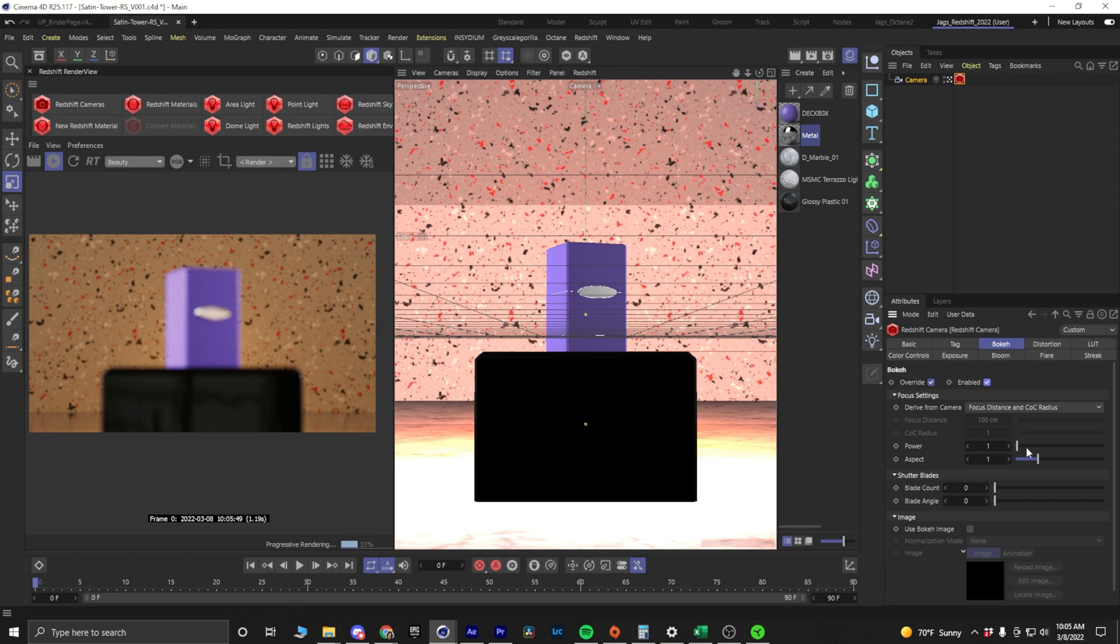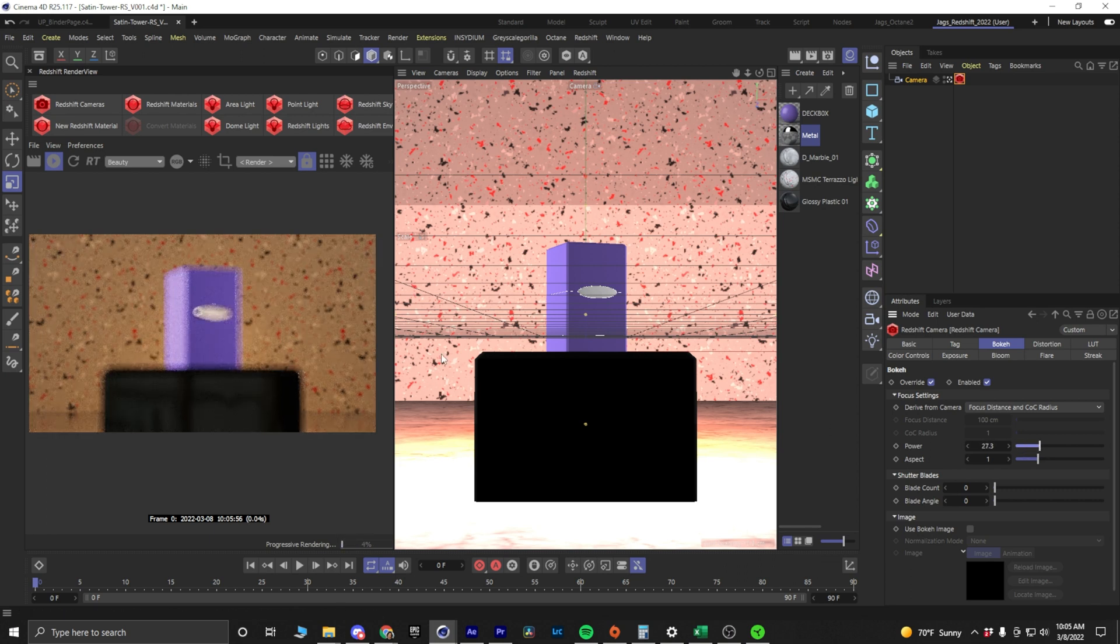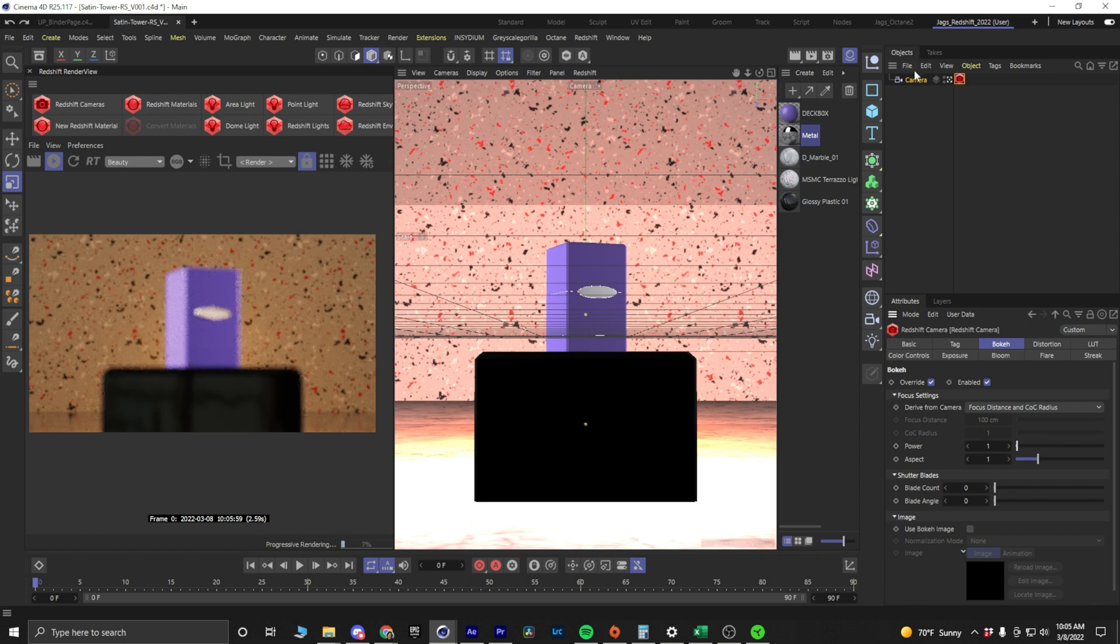We would think we could change the power here and that's going to help us out. No, it's not. Instead, undo that.